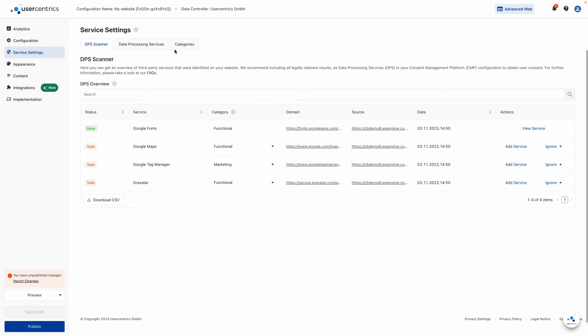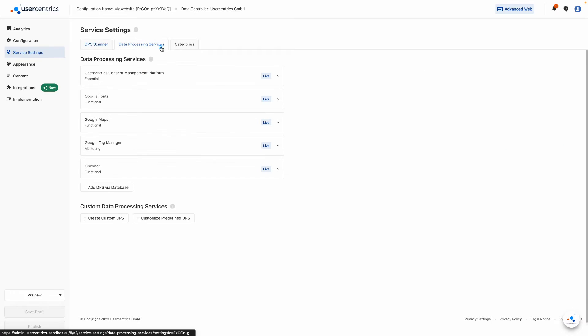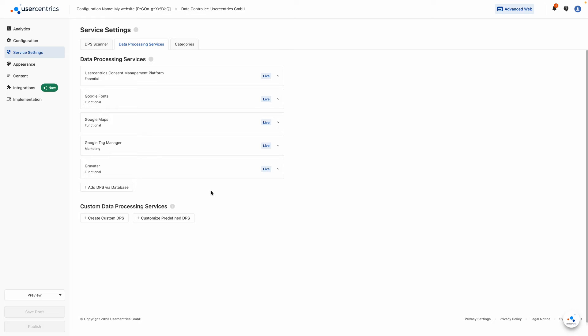In the Data Processing Services tab, under the Service Settings, you can now find all your added services from your website. You can add additional services, like Google Analytics or Google Ads, from our comprehensive database with over 2200 data processing service templates. All services can be edited or created for your custom needs.